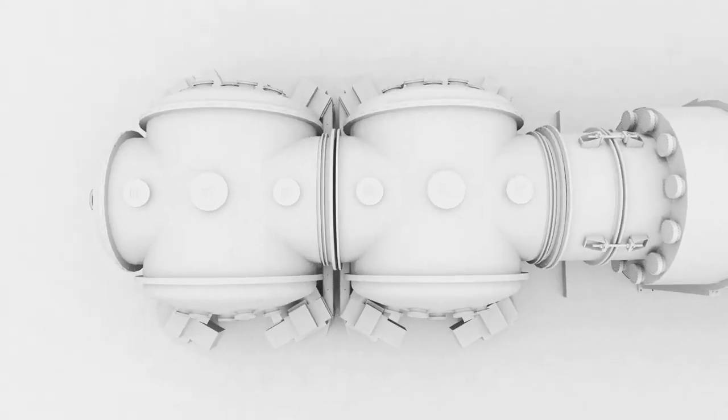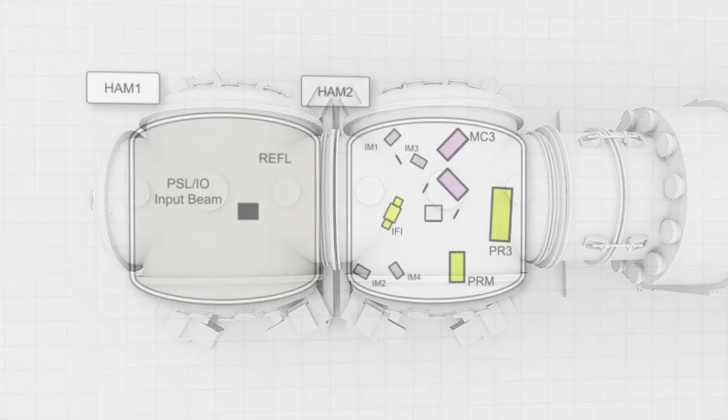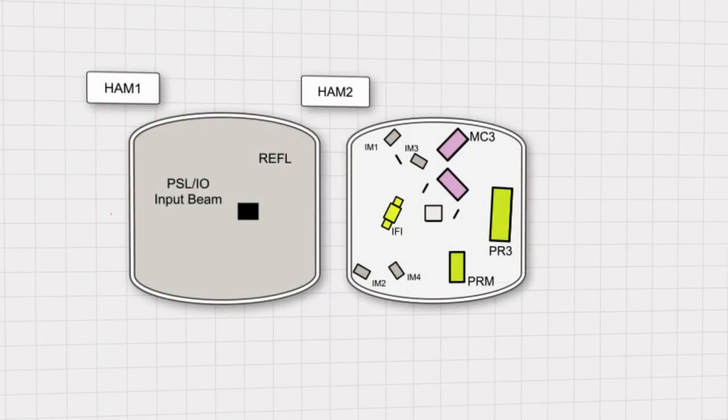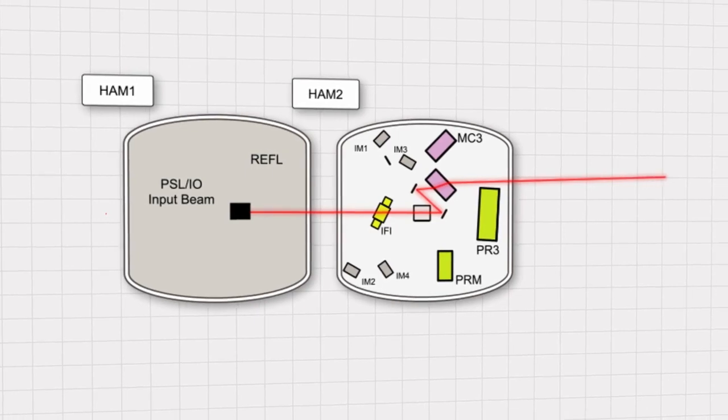In order for LIGO to function, the entire interferometer is evacuated to a level of one trillionth the density of the breathable atmosphere.